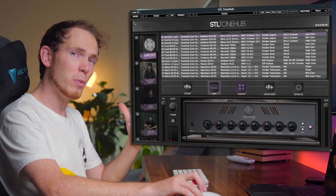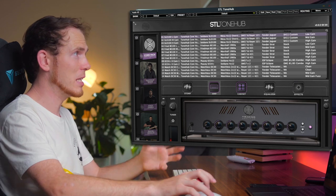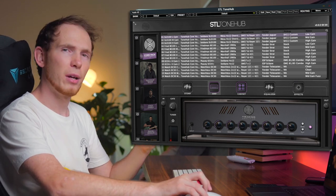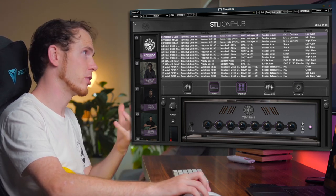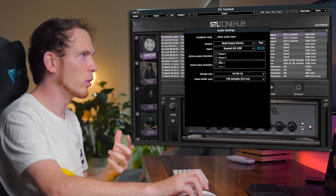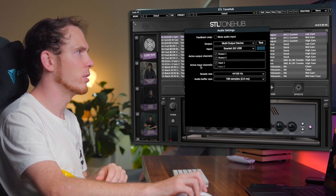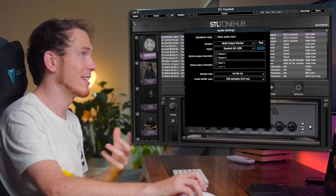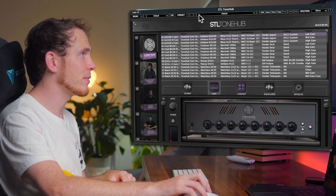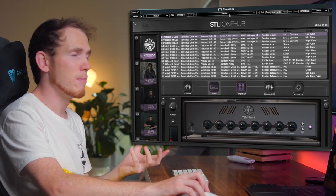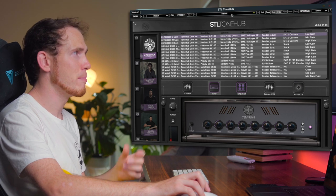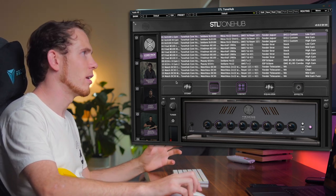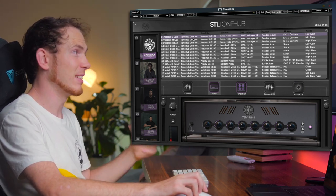So when you open the STL ToneHub it'll look a little bit like this. Let me break this down from the top down. At the very top left here we've got your audio settings where you can set your input, output, sample rate, buffer size, etc. Beneath that, this is where you will save and amend your presets and your preset banks, and this is where the heart of the program exists.